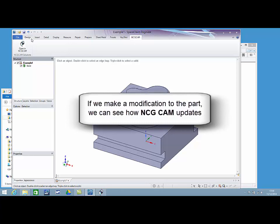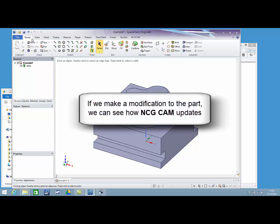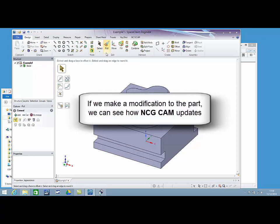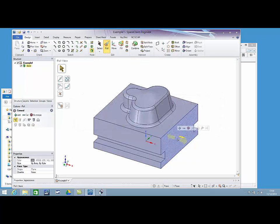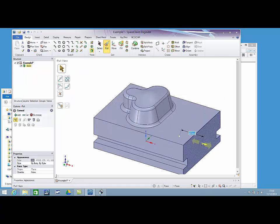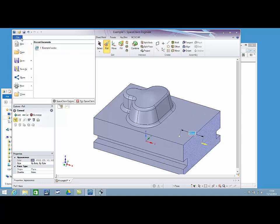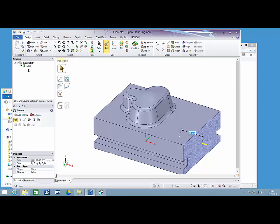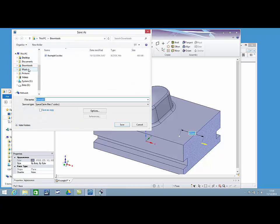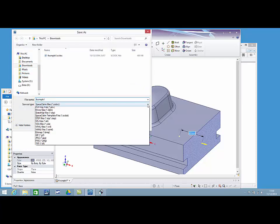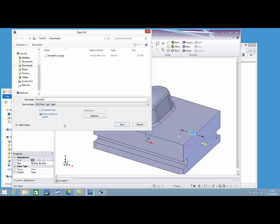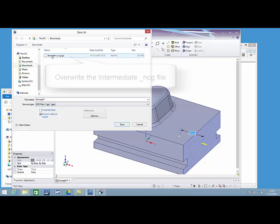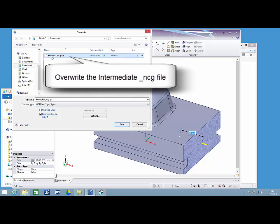Switch to SpaceClaim. I'm going to make a modification to the part so we can see how NCG CAM updates the model and the toolpaths. I'm going to increase the length of the part by 40mm. Locate and overwrite the intermediate NCG file.